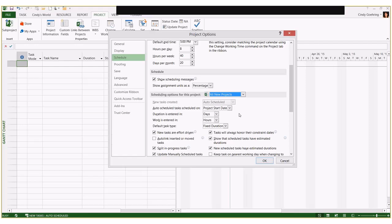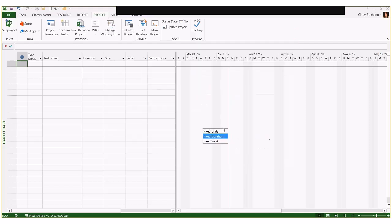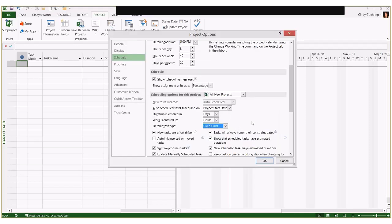The other option you need to be aware of is the default task type. By default it's fixed units, and I would strongly suggest that you almost never use the fixed units task type when setting up your schedule. It's either going to be fixed duration or fixed work. We'll talk about how to choose which one to use when we get to the section on estimating in just a few minutes.